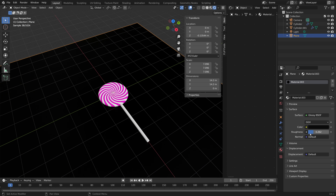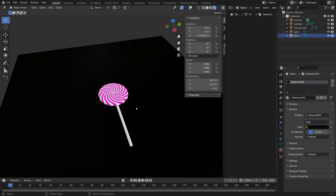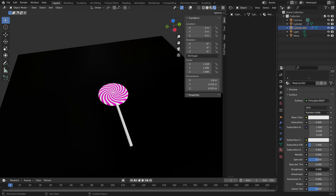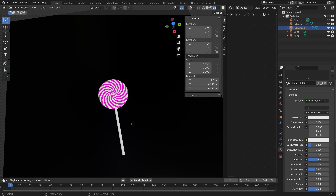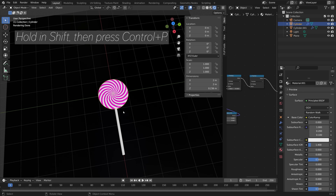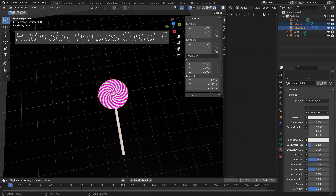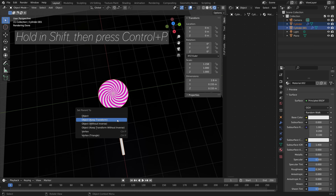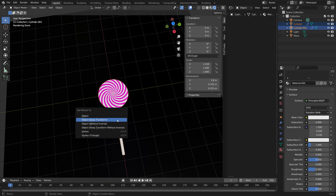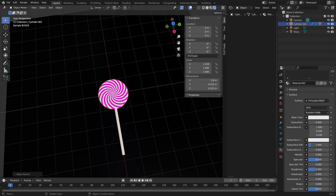If you want your lollipop to look a bit smoother, you can always increase the offset amount in the bevel modifier. Decrease the roughness for the stick as well. Then hold Shift and select the lollipop, then the stick, and press Ctrl P to parent it to the stick.